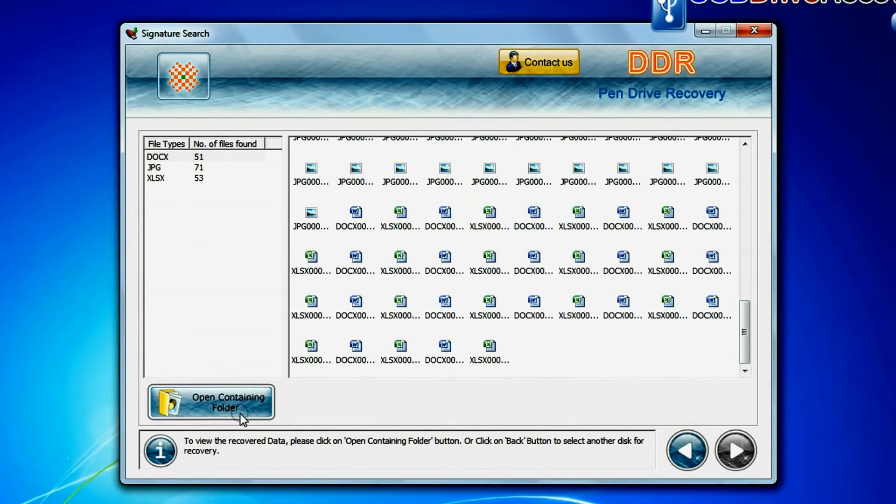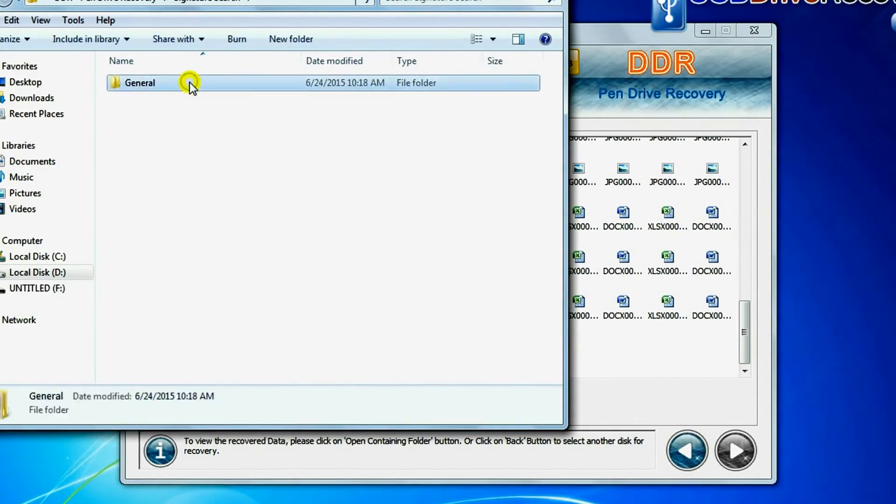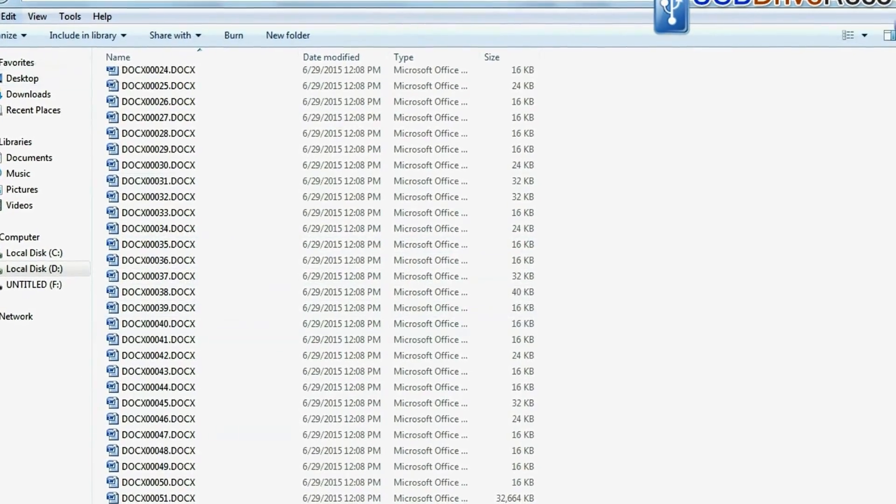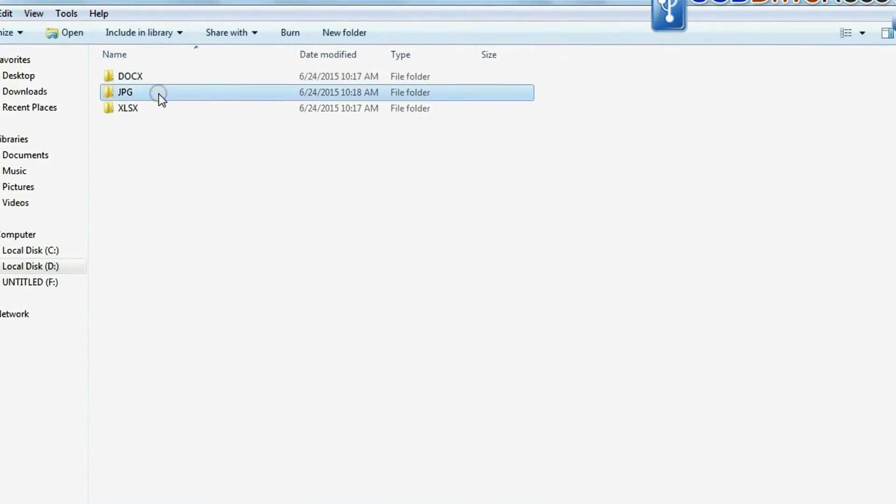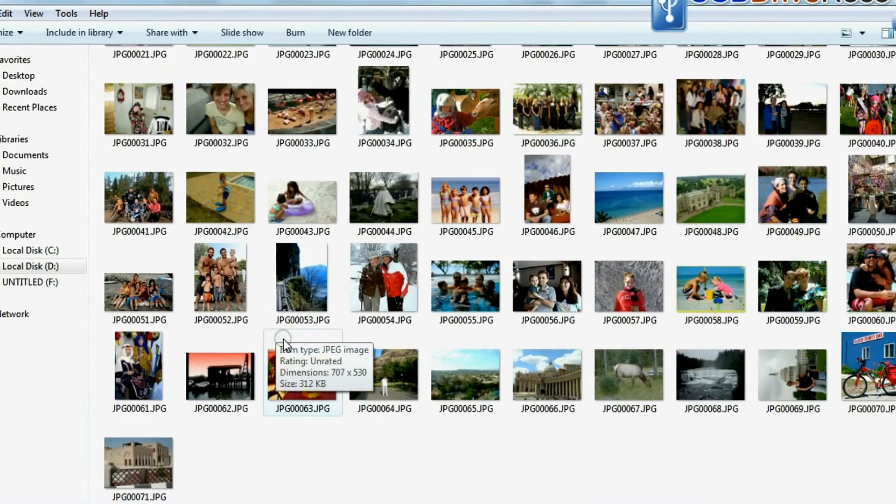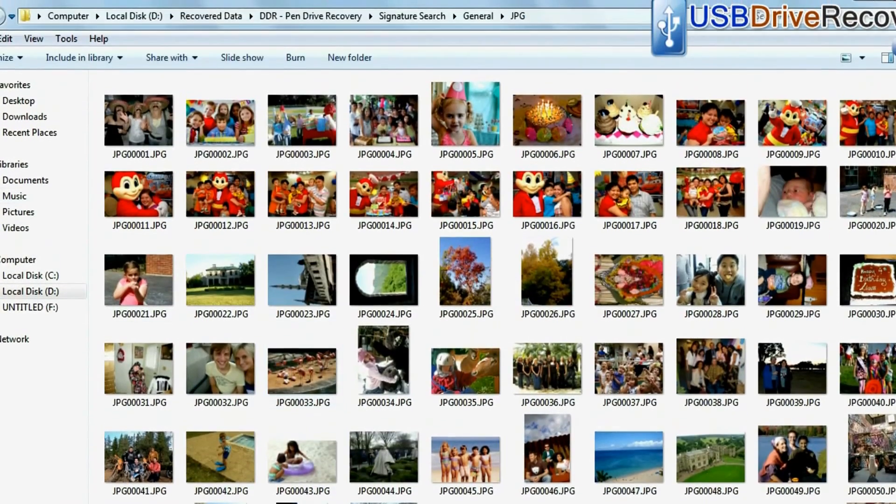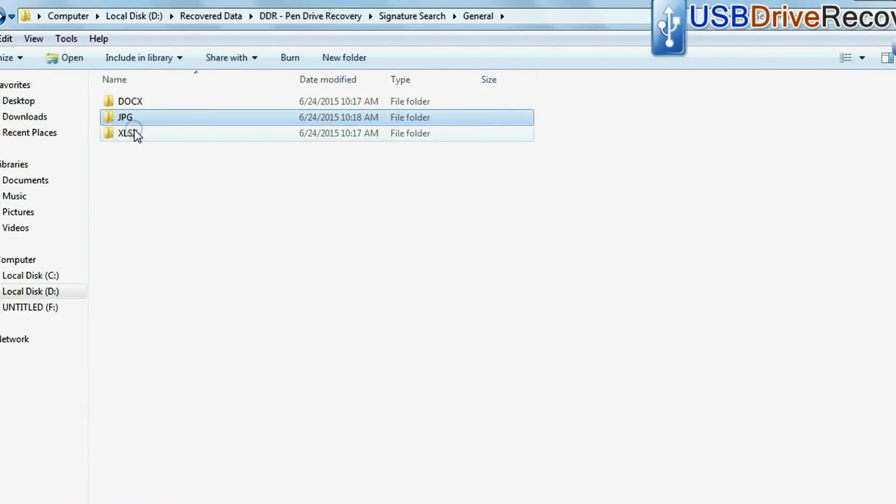To view recovered data, click on open containing folder. As we have shown. Thank you for watching this video.